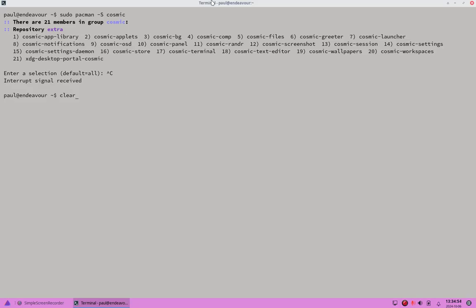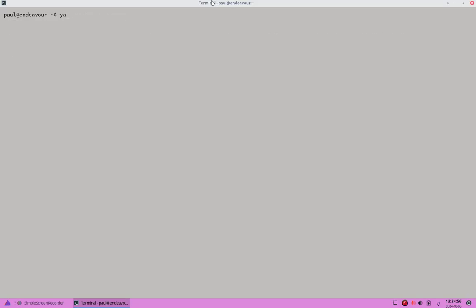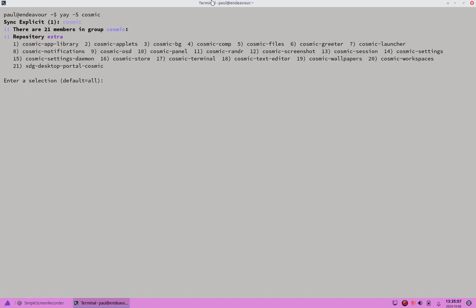That was pacman, and the same thing with Yay as well — `yay -S cosmic`. Yay and pacman give you the same output when you try to install the cosmic package like this, listing the individual components.